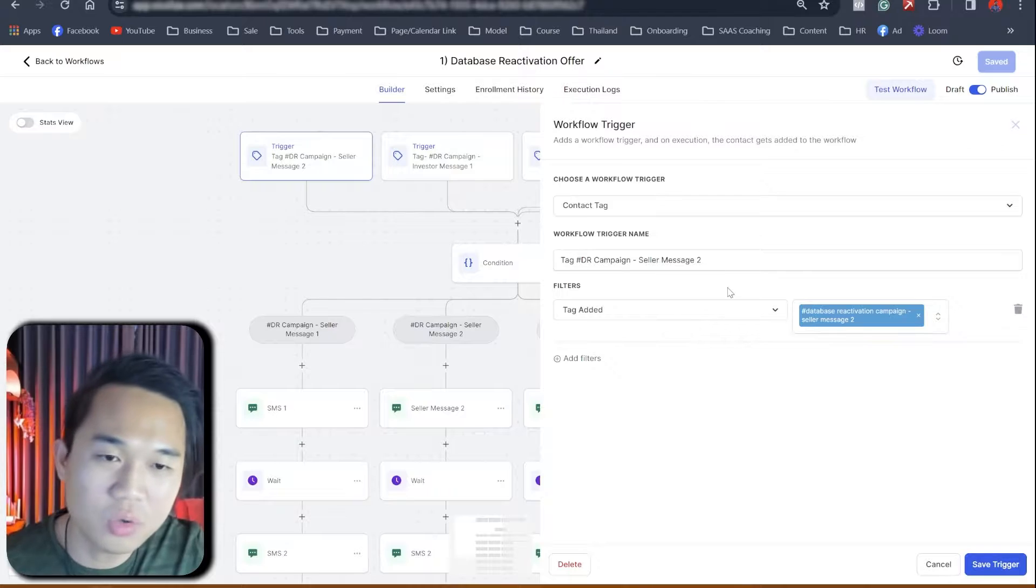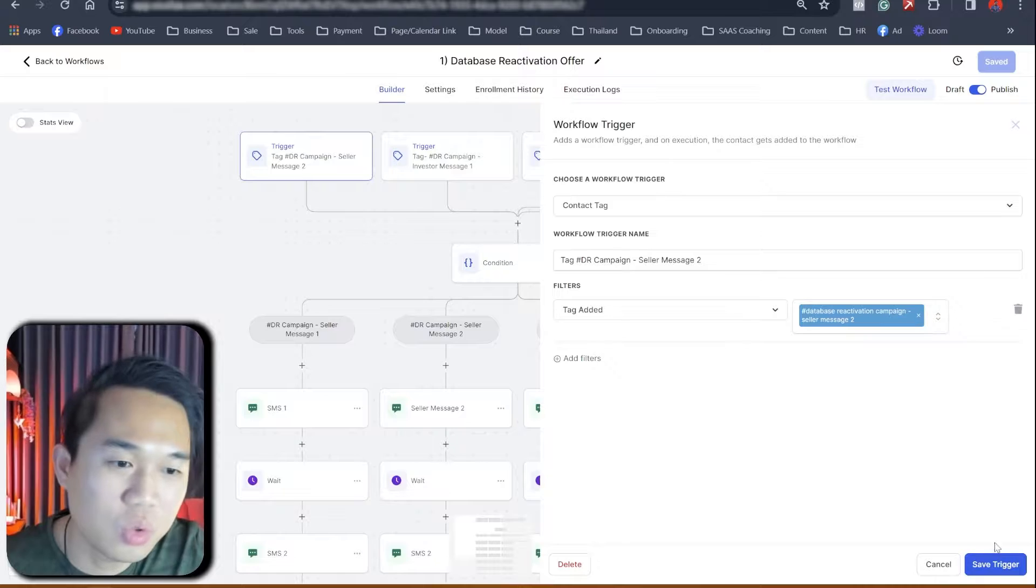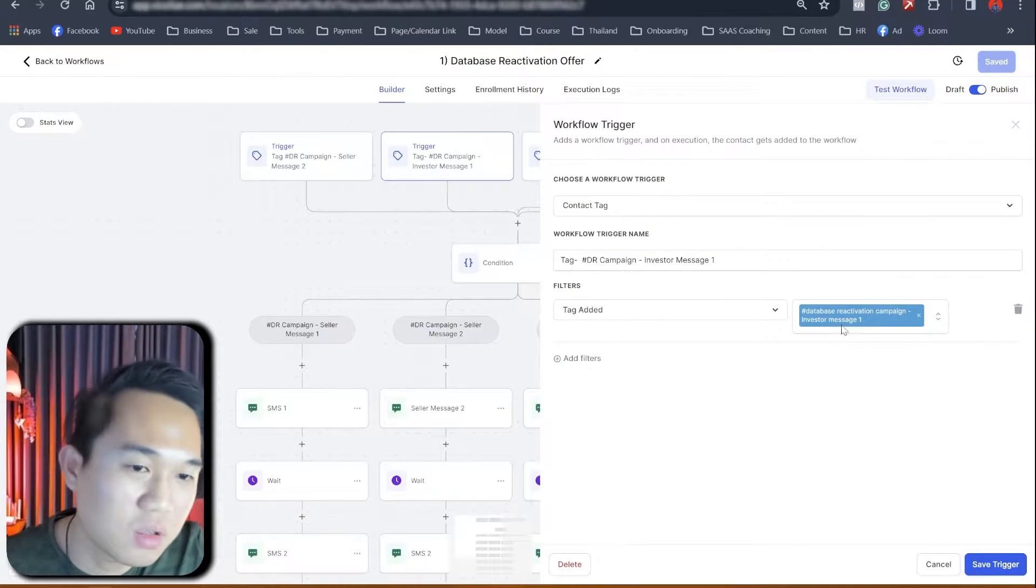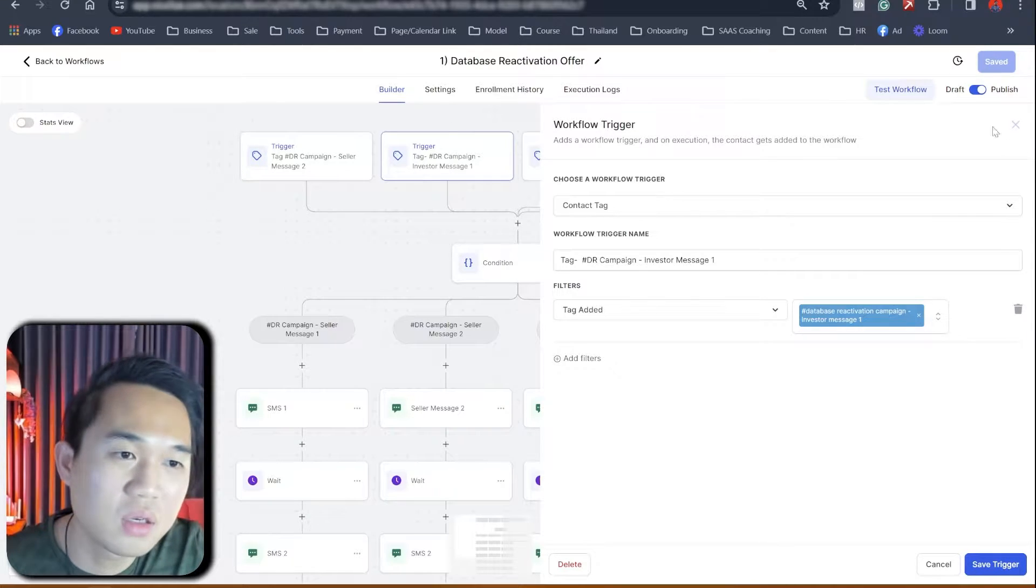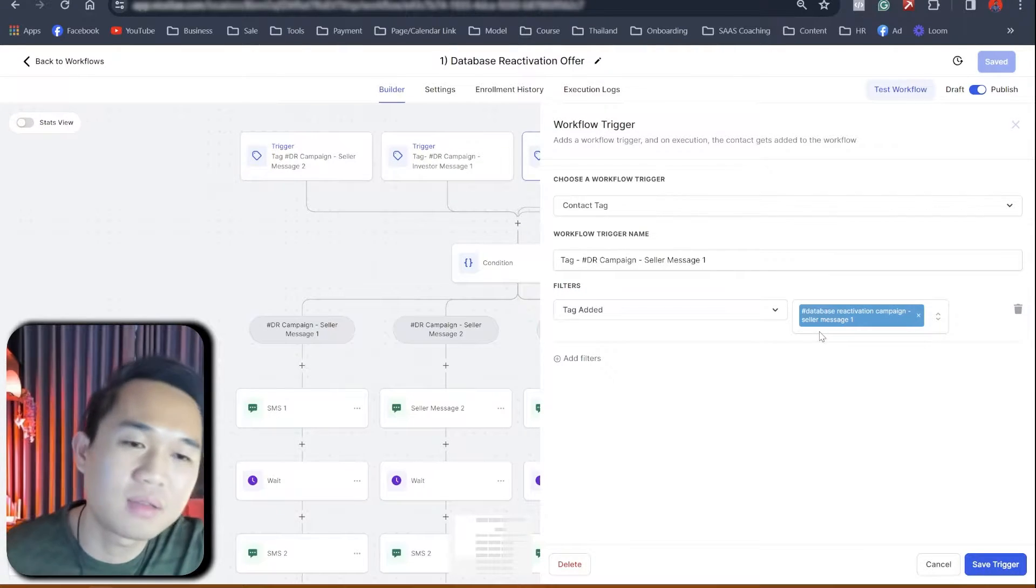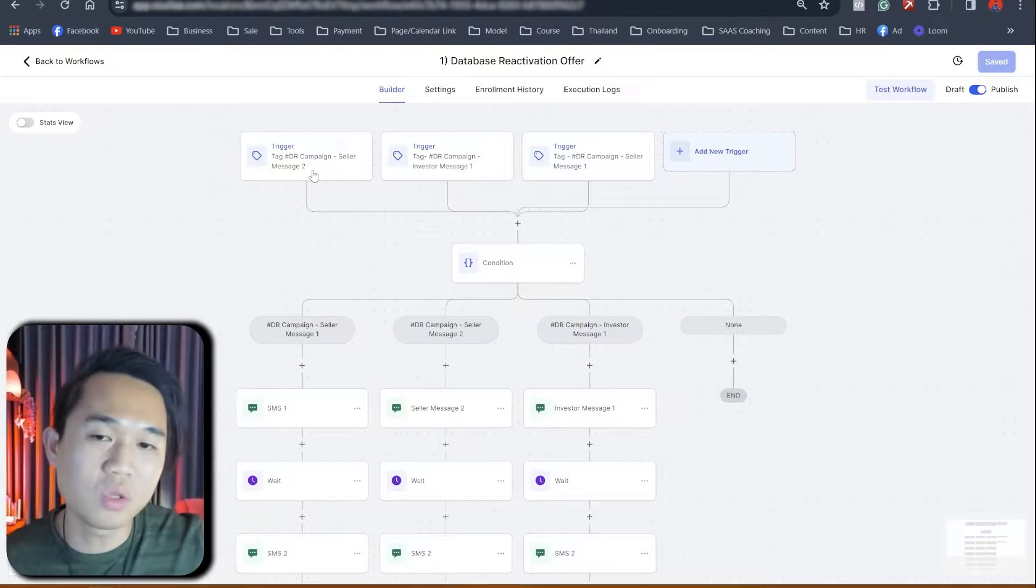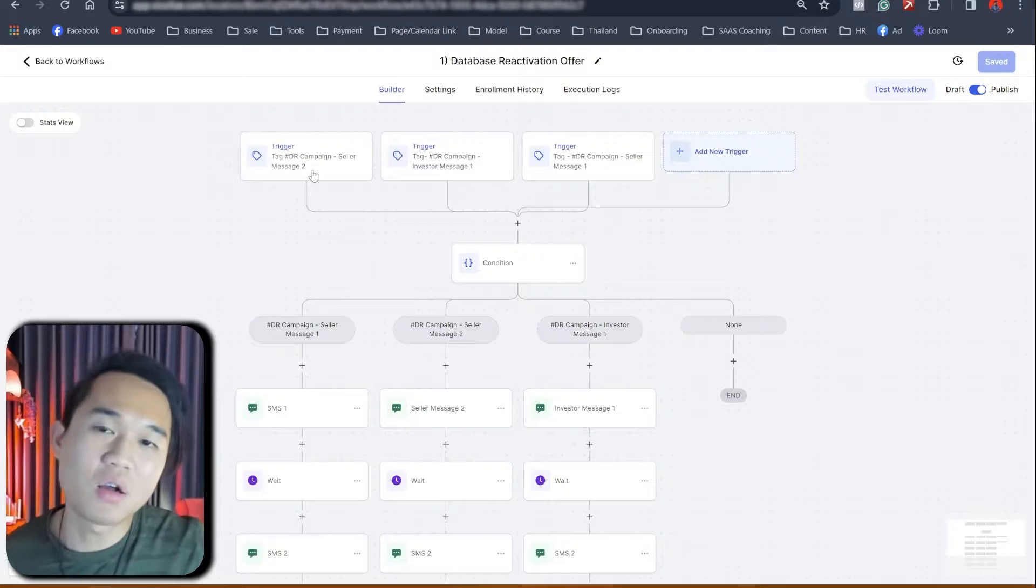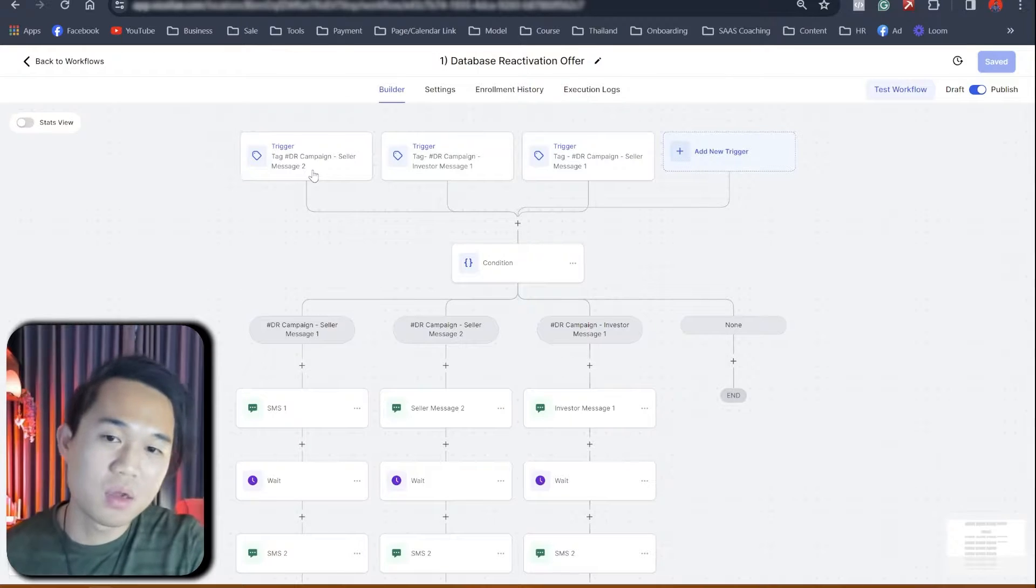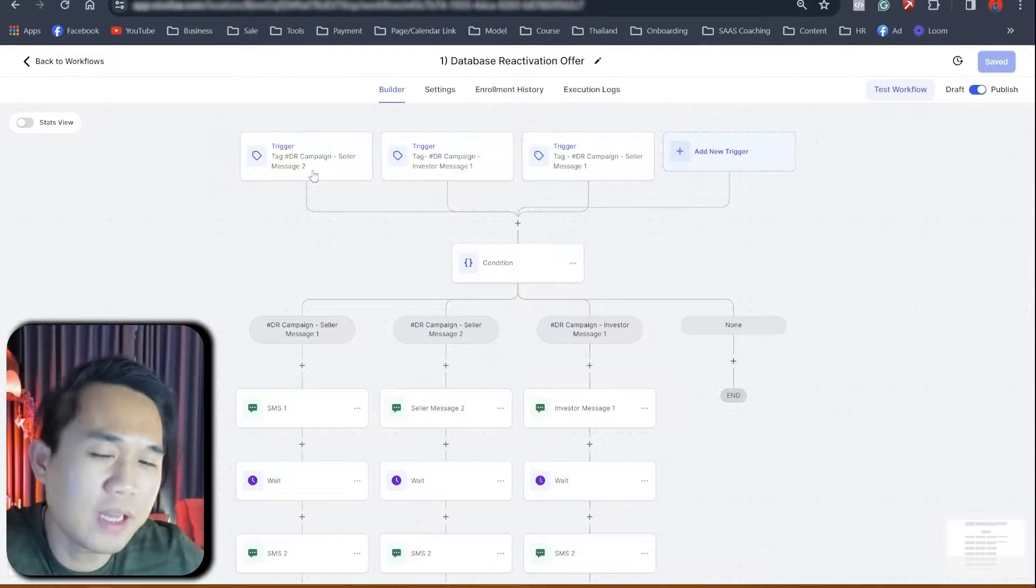Let's just show you, right? So the first tag is called database reactivation message two. We just have it on the other way around, but this is called database reactivation campaign investor message one. And the other one is based on tag added database reactivation campaign seller message one. So we got seller message one, investor message one, and then we're going to have seller message two. So these are different triggers that are based on tag being added. So we've got three different tags each. If we add one tag at a time, they're going to go into one campaign at a time, right? So hopefully that makes sense. I'm going to show you how all of this connects in a second.